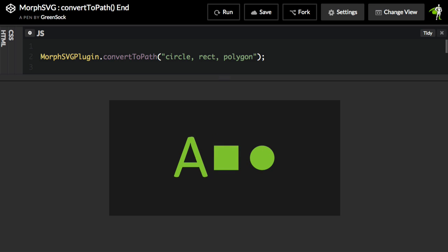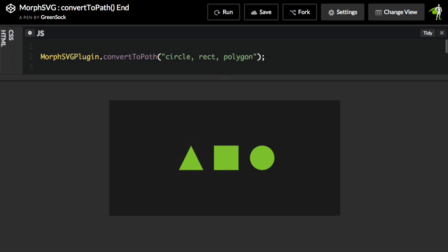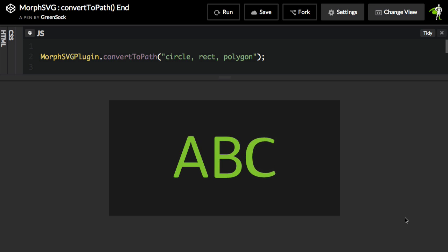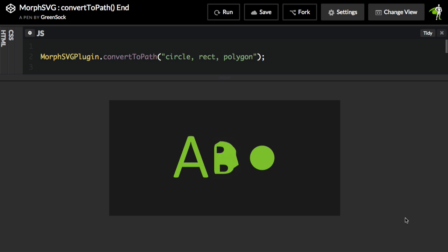We're going to talk about it in context of this very simple demo here, where it looks like we have a triangle and a square and a circle morphing into some very basic letter shapes. Now, in the world of SVG, these shapes are a polygon, a rectangle or rect, and a circle.